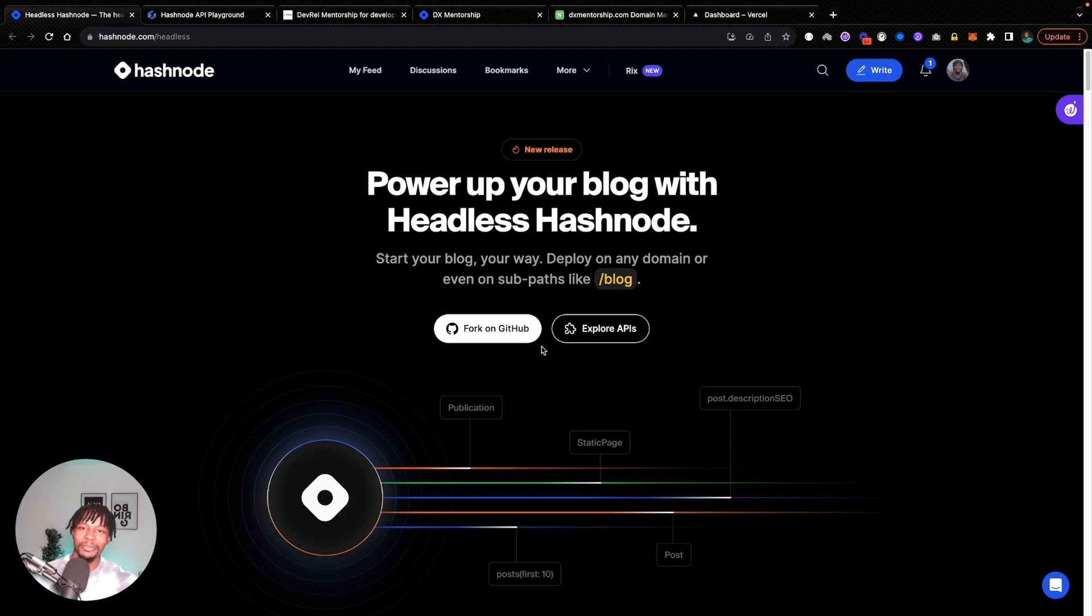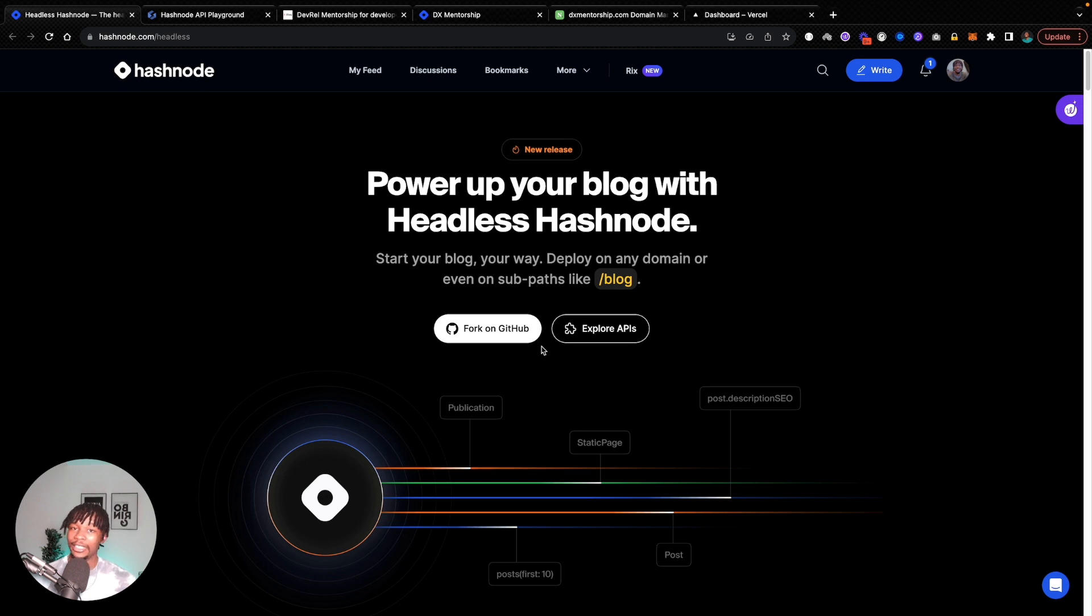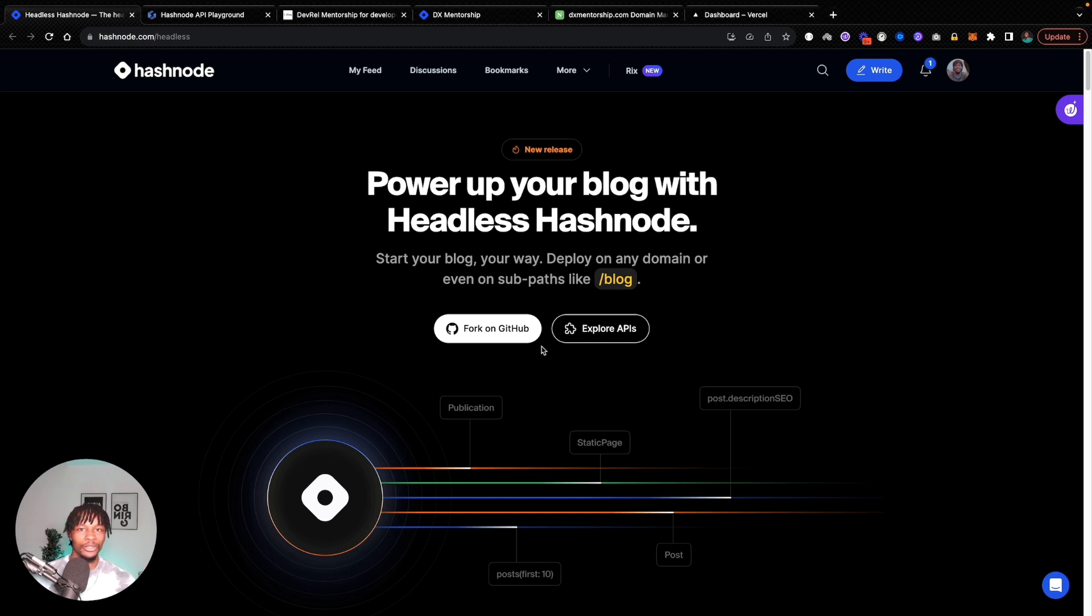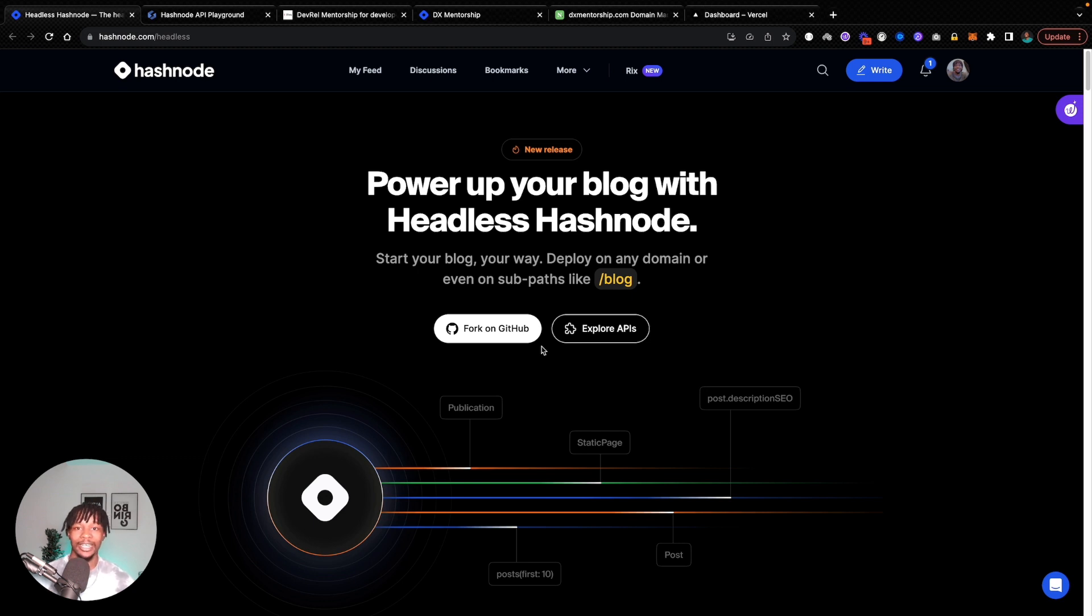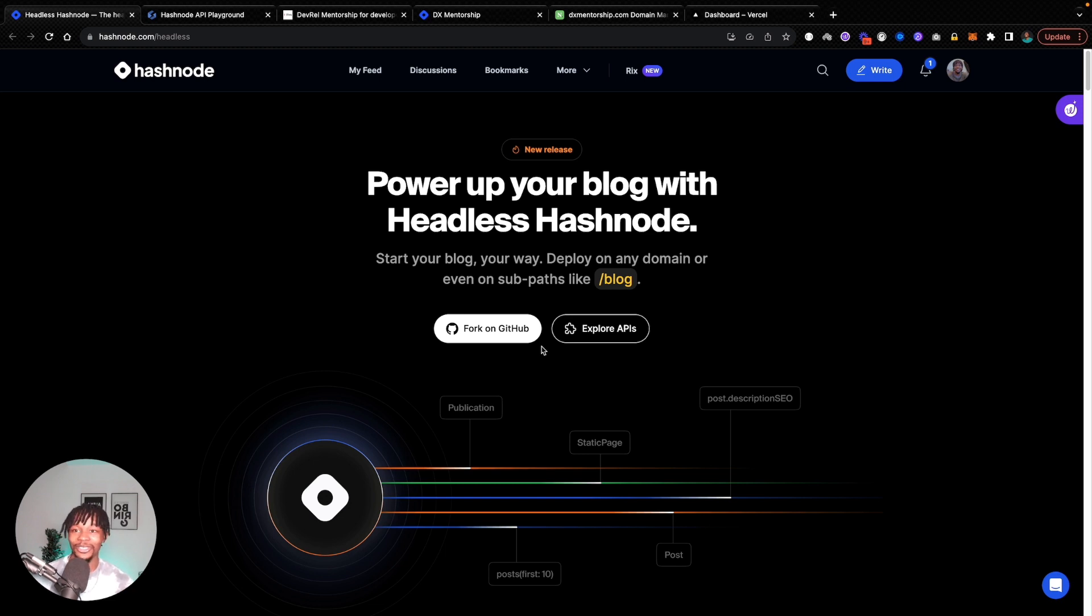Hello and welcome back to my channel. Today we are going to look at Headless Hashnode. If you're new to Hashnode, it's a popular blogging platform where you can set up a blog, you have access to a very nice editor, you write your blog post and you share it with the world. But there's this new feature that they just announced last week called Headless Hashnode that allows you to use your Hashnode blog as a CMS.